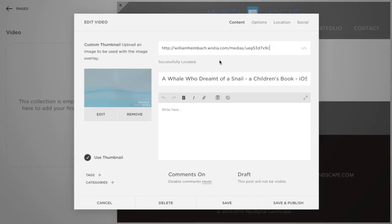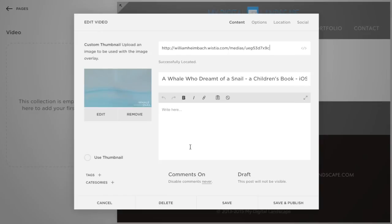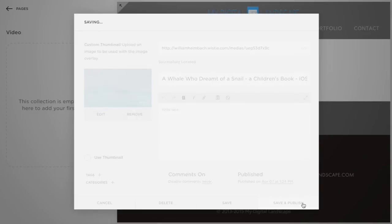And I want to point out that to get it to auto-play, you're going to want to turn off this used thumbnail. Because for some reason, using the thumbnail prevents it from auto-playing properly on the test that we did. So let's turn off the used thumbnail. Let's save and publish this video.